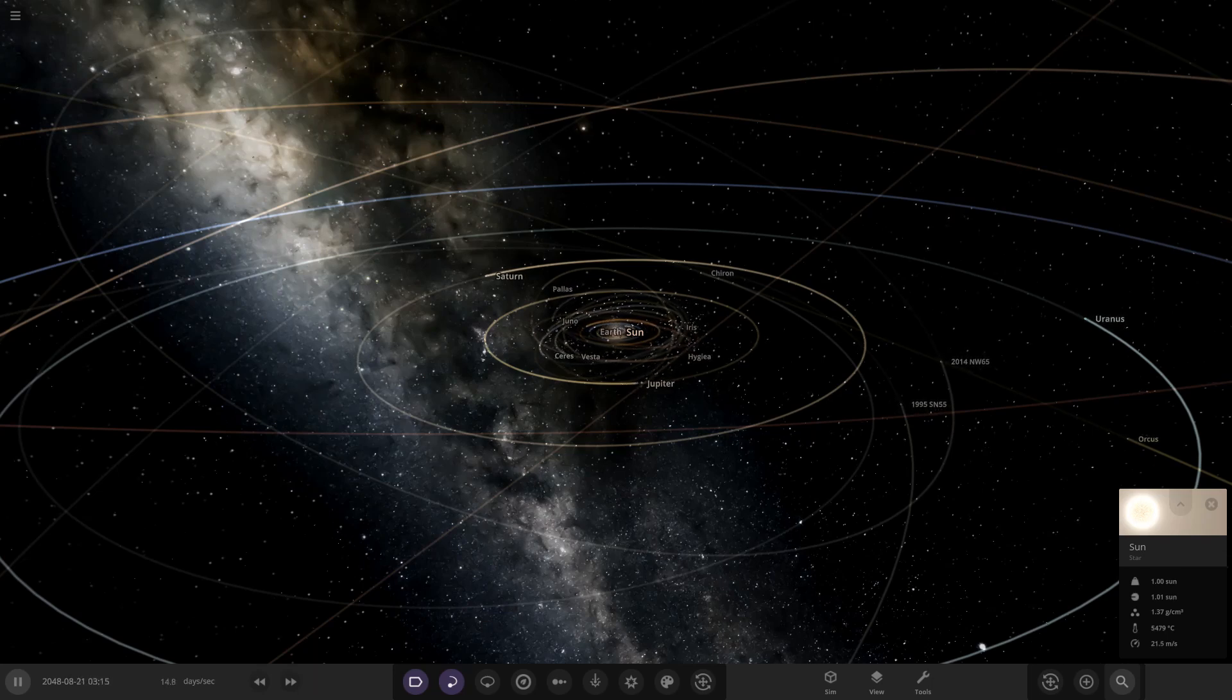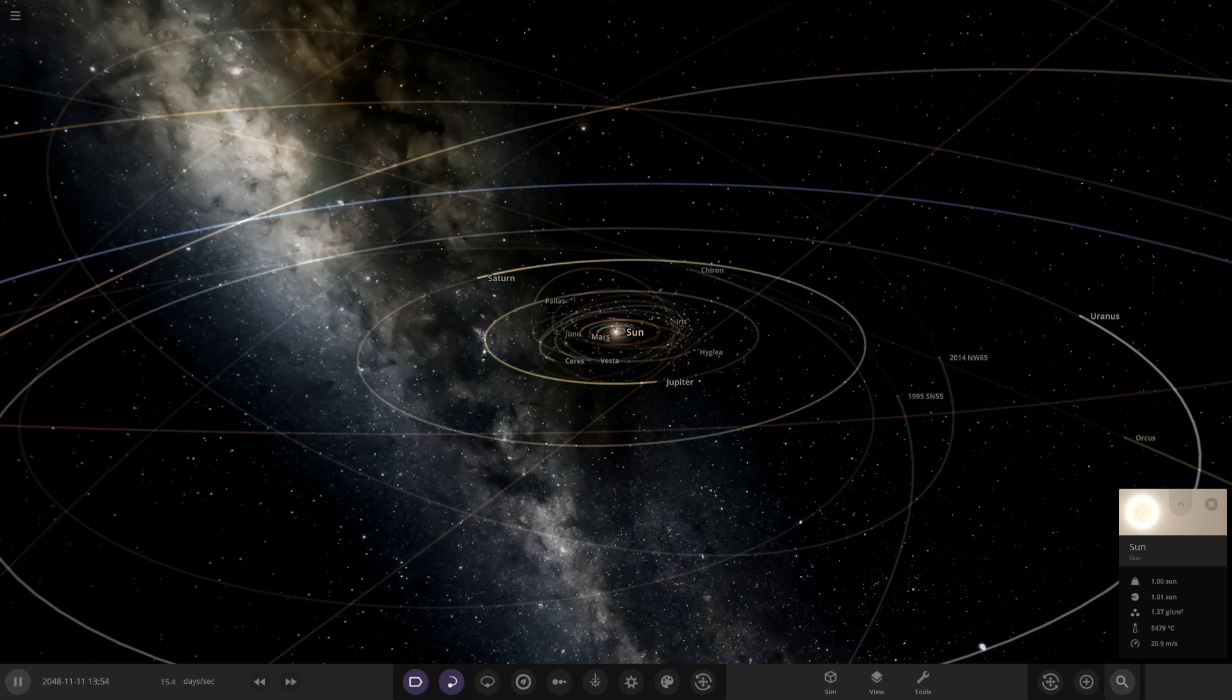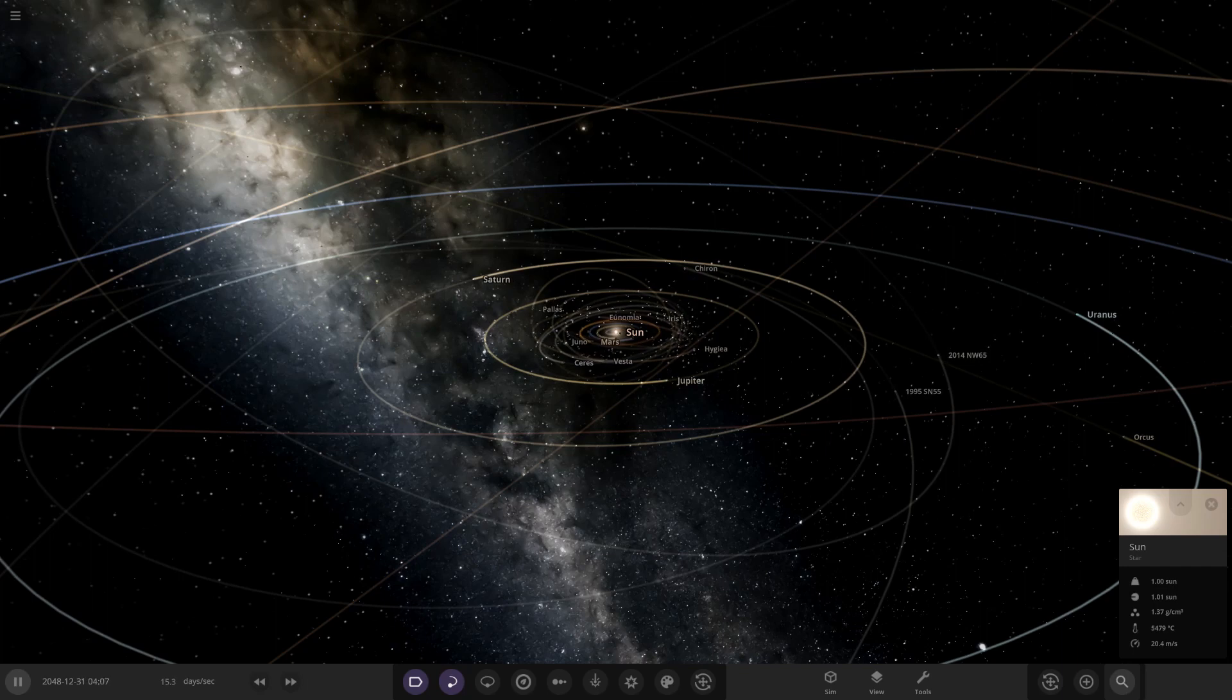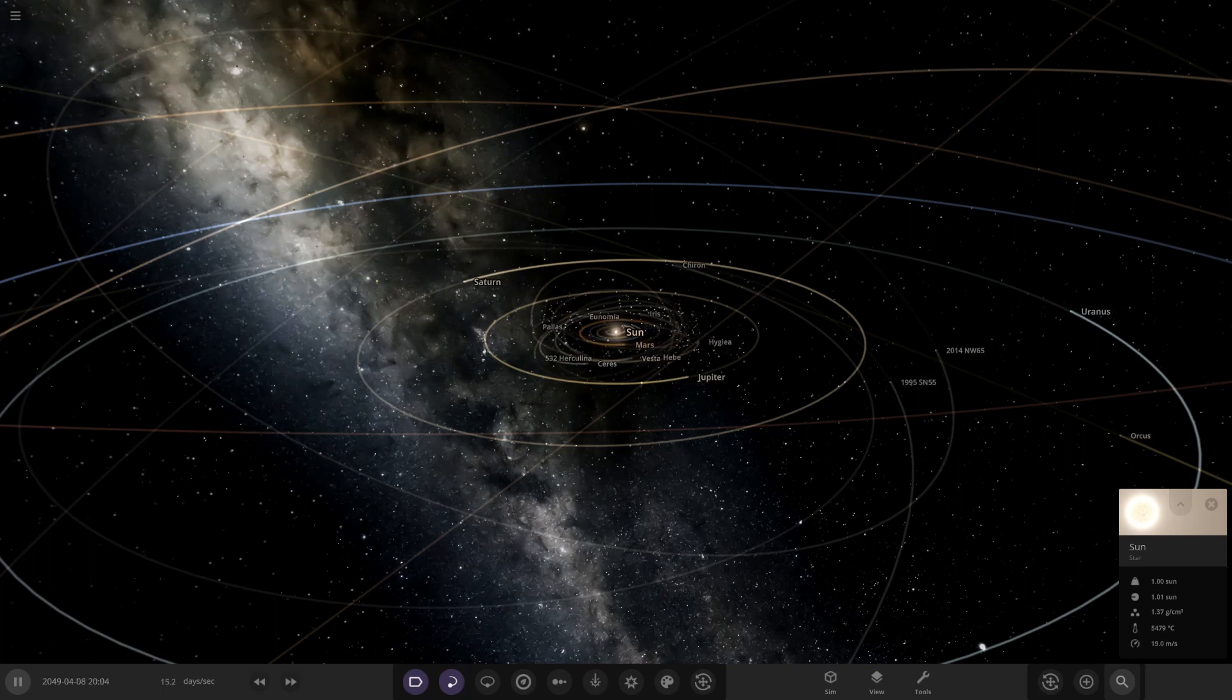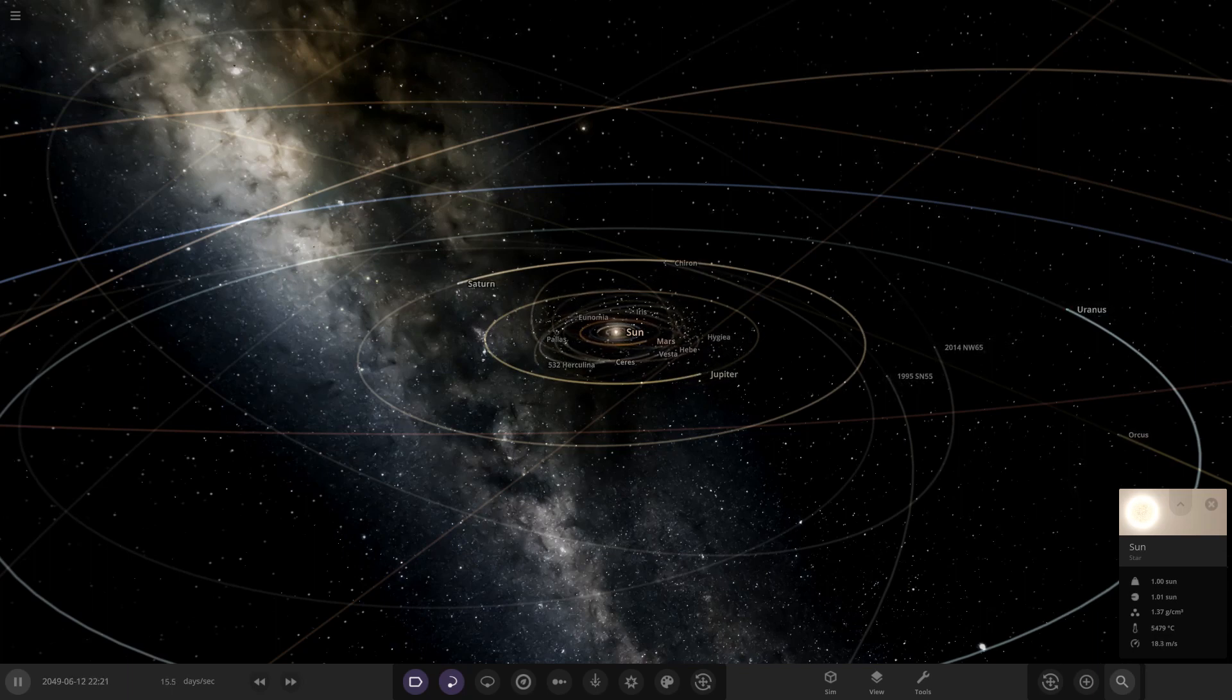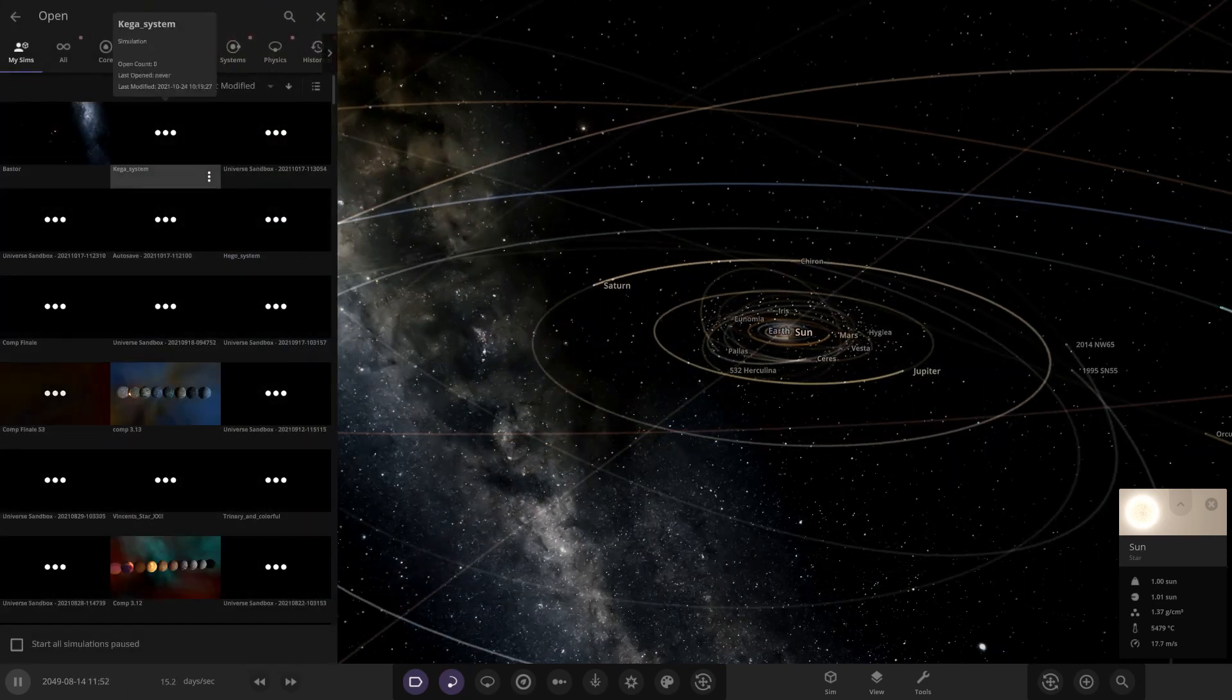Hello everyone and welcome back to another Universe Sandbox video. Today we're going to be doing another episode of checking out some of your guys' solar systems. Today we have got some systems from Nick 118 to check out. He sent two systems for us to check out today. So without further ado, we're just going to hop straight into these guys. So the first system we have here is called the Kegger system.